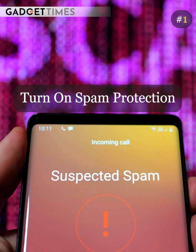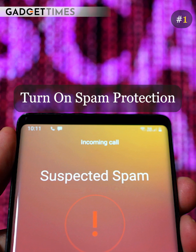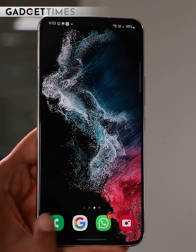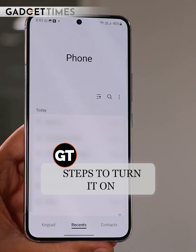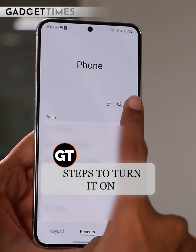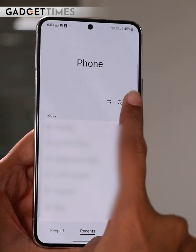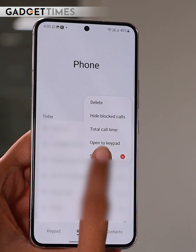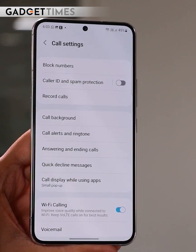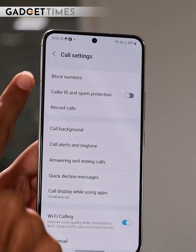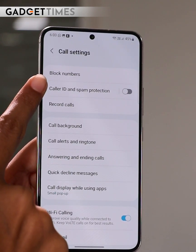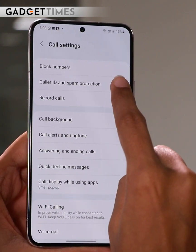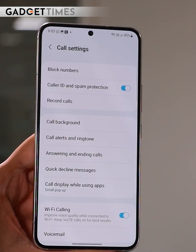Tip number 1: Turn on the spam protection. What should we do to do this? Tap on the calling icon. Tap on the hamburger menu on the right side. Tap on it. Go to settings. After settings, you will get a second option: Caller ID and spam protection. Turn it on. And as simple as that — now you have turned on the spam protection.